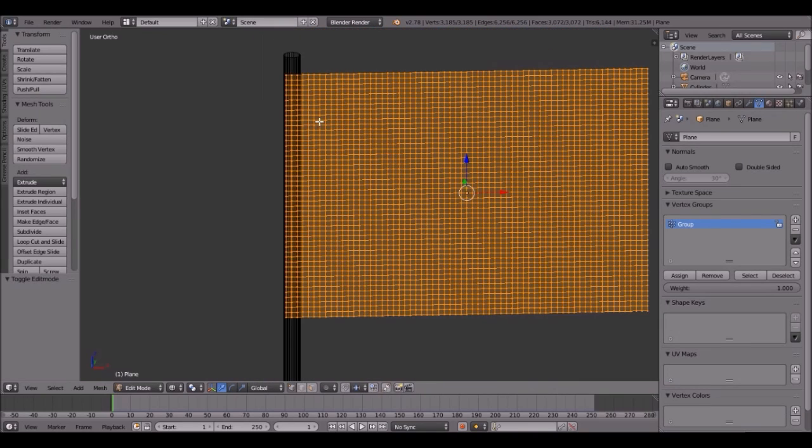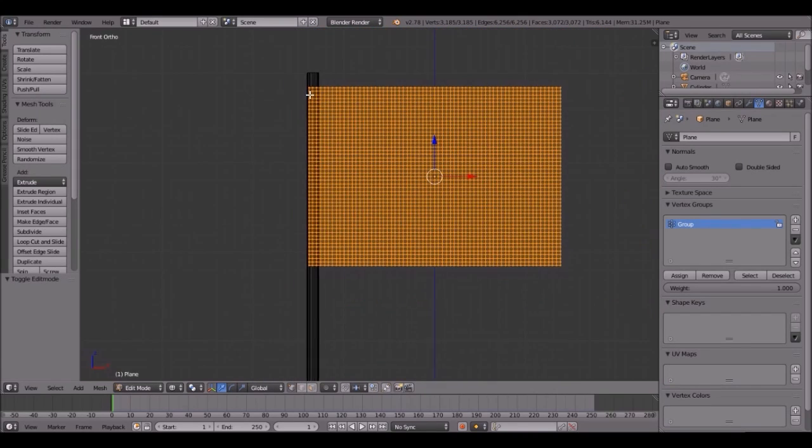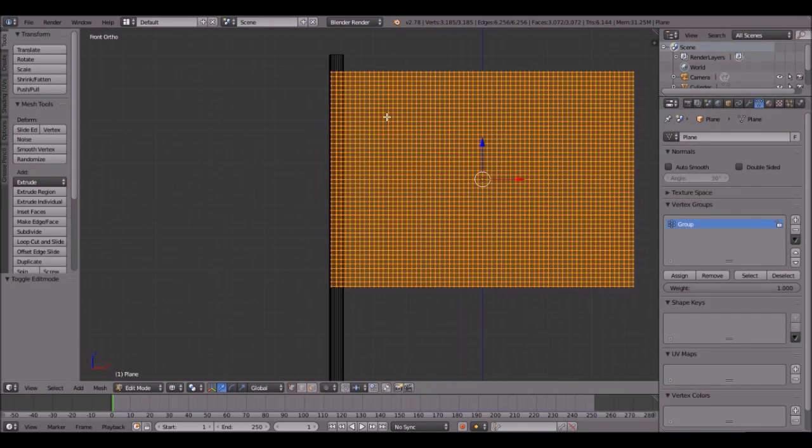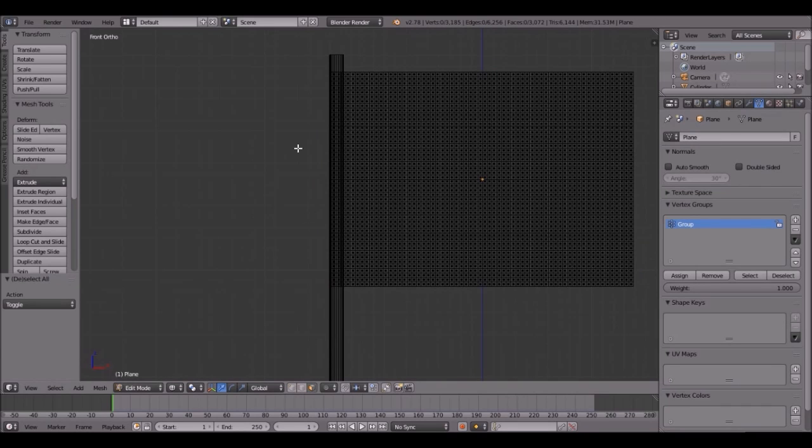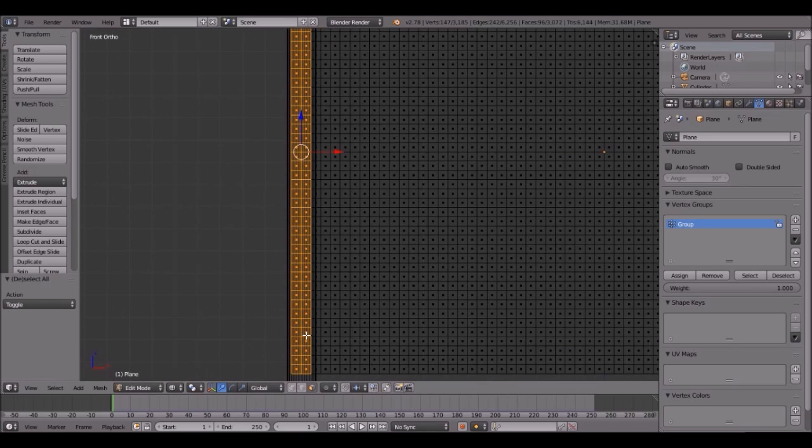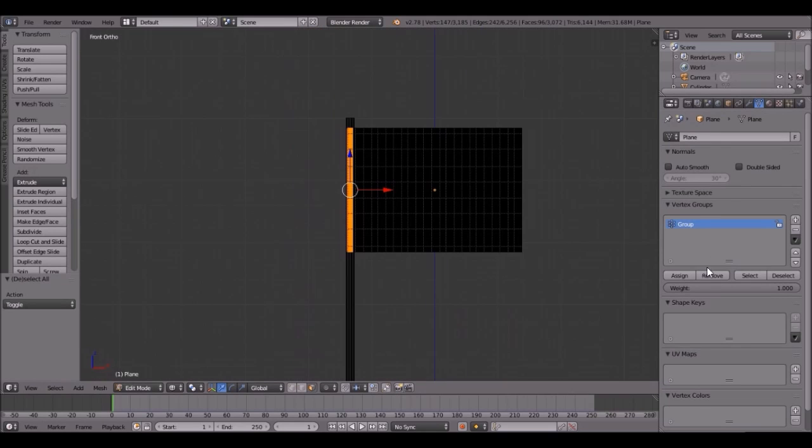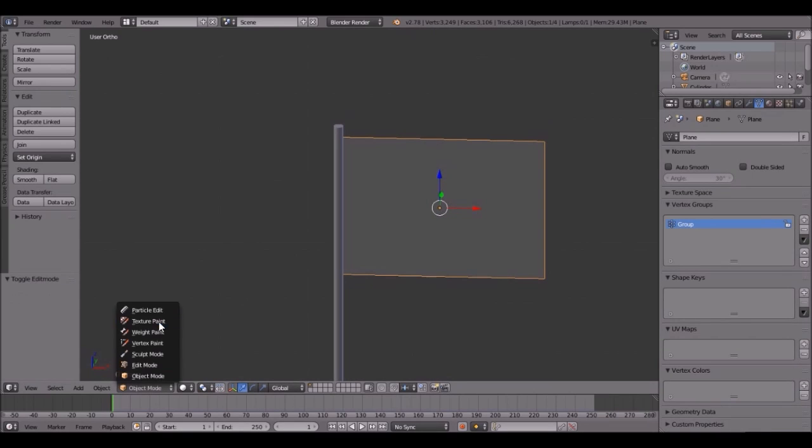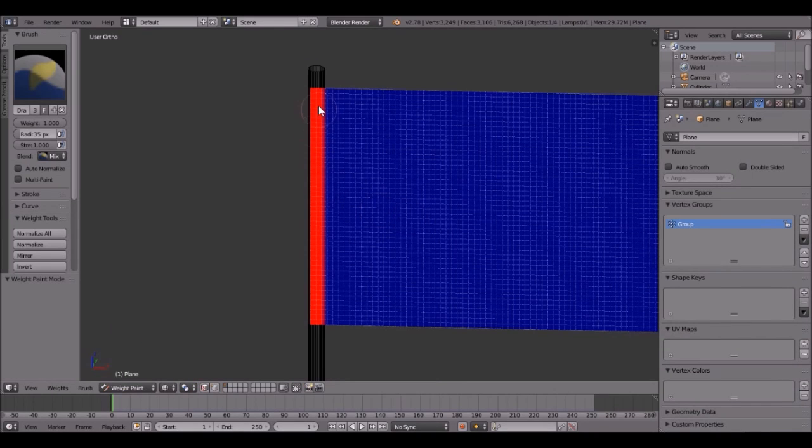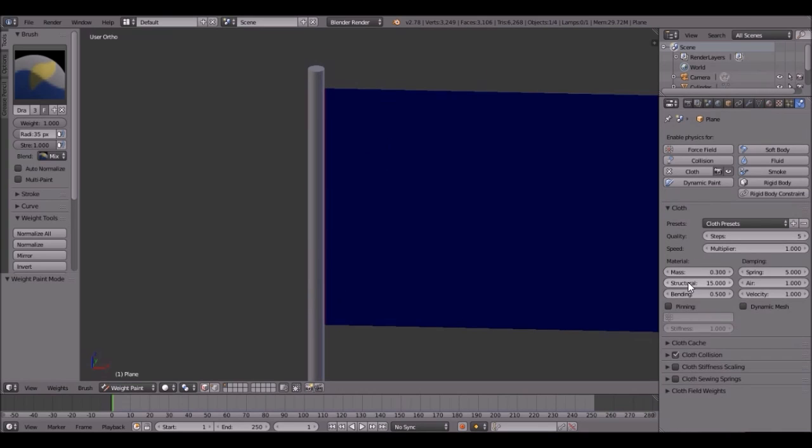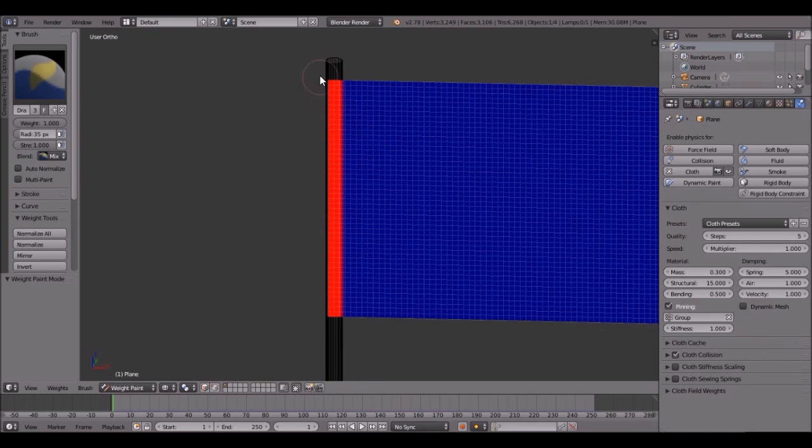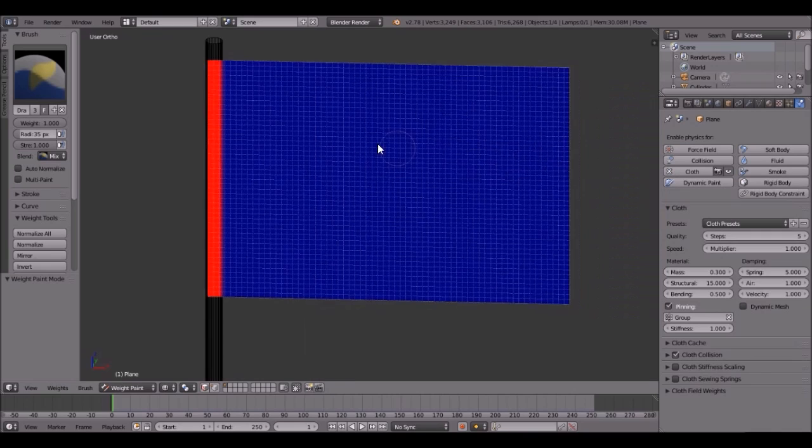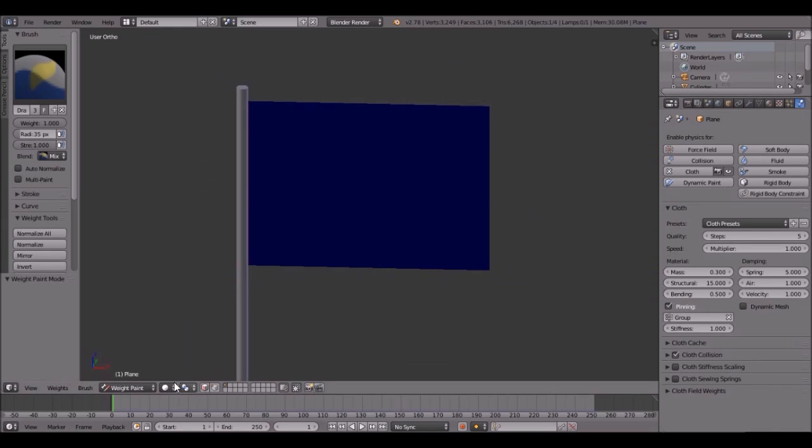Let's go into front view by pressing 1. Since this is where it's going to be, that's where we want to select because that's inside the pole. So select all this right there, and then click Assign on this new group. Now if we go into Weight Paint Mode, you can see that the red is right there. If we click Pinning and set it to Group, now these won't move, it will just be the rest of this. That's pretty cool.